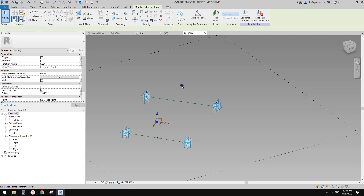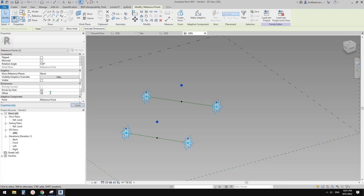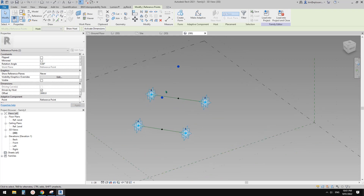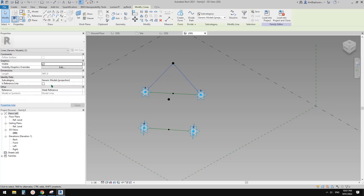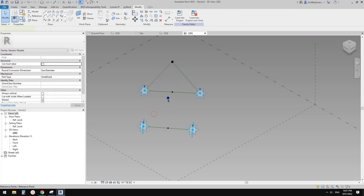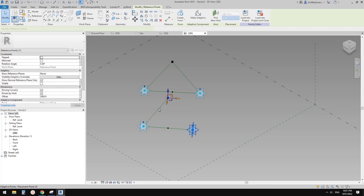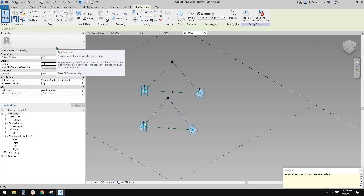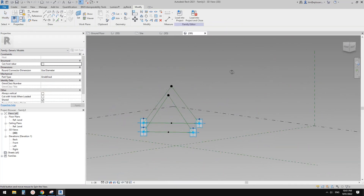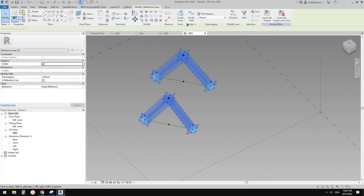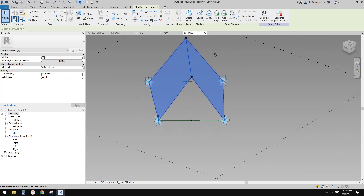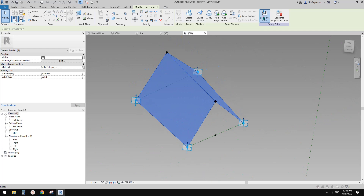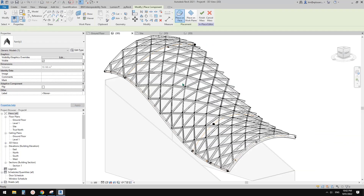Connect these two splines and these two splines. Select these two model lines and make them reference lines. Again, select one, two — Spline, Reference Line — and this one, this one — Spline, Reference Line. Now select these two reference lines and these two reference lines, Create Form — and that's it. You can add a material parameter if you want. Load this into the project, go to 3D view, and start placing it.